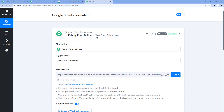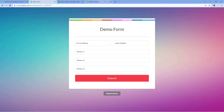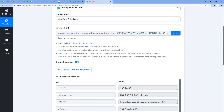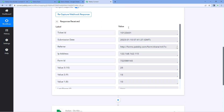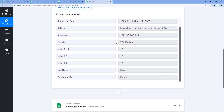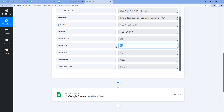In this workflow, I have selected Pavli Form Builder as a trigger application. I have created this form and after connecting it with Pavli Connect using the web URL, we have captured the response as well. In the response, you can see that we have received the first name, last name, and three values.